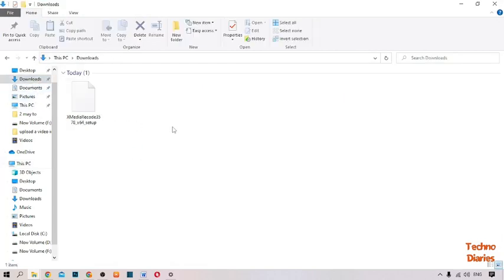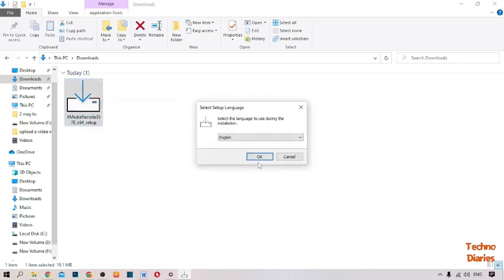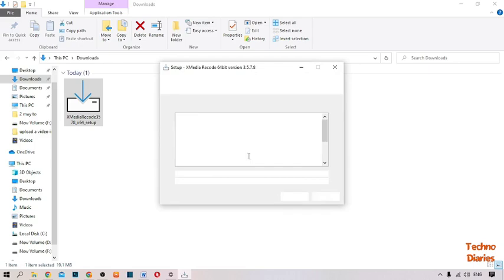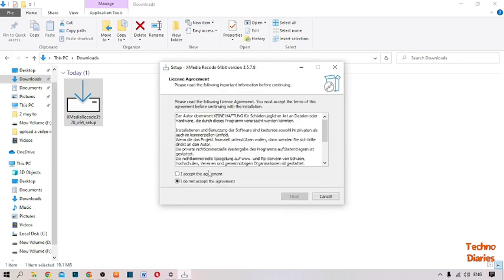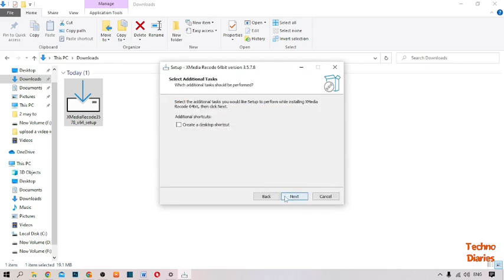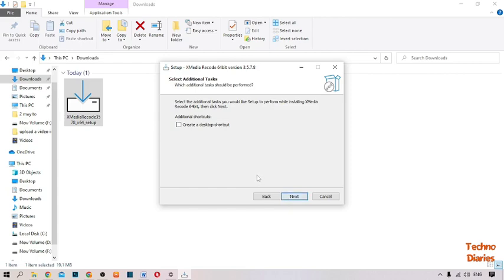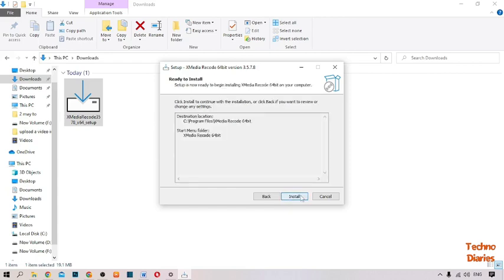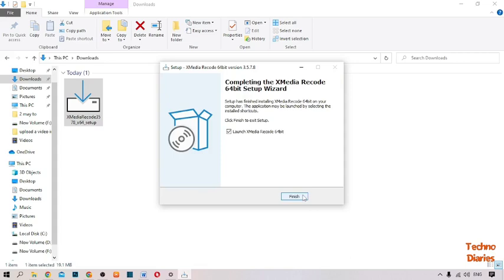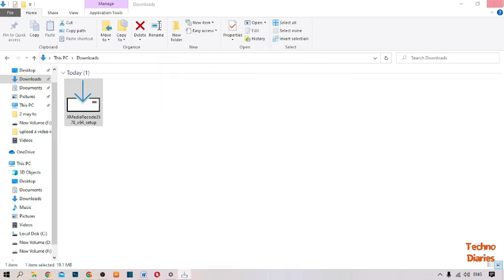Here you can see our setup file. Simply right-click on it and click Open. Click OK, select 'I accept the agreement', click Next, Next, Next, then click Install. Our XMedia Recorder has been installed on your PC — simply click Finish.